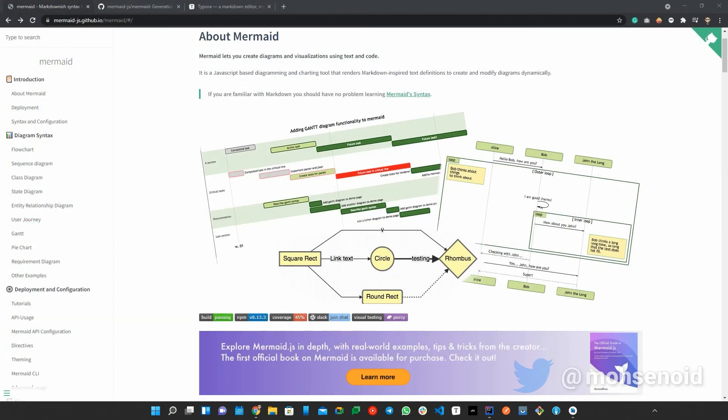You can find the link to the Mermaid documentation, the GitHub repository and more in the video descriptions.